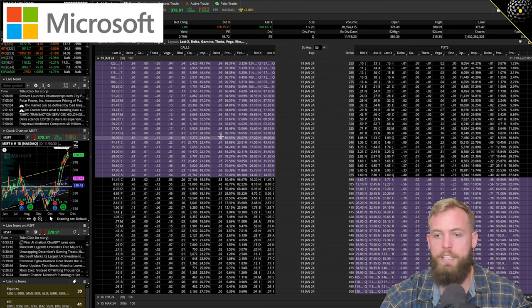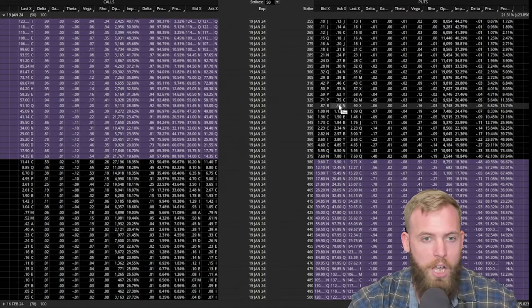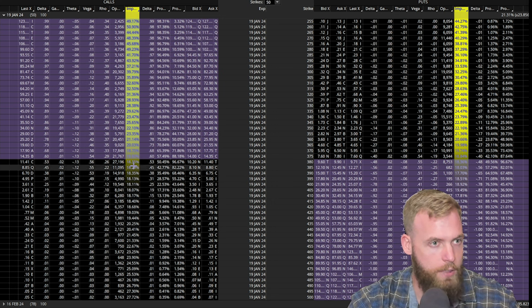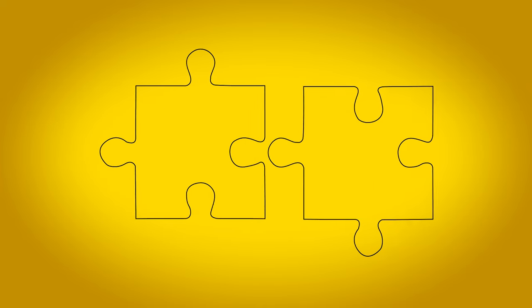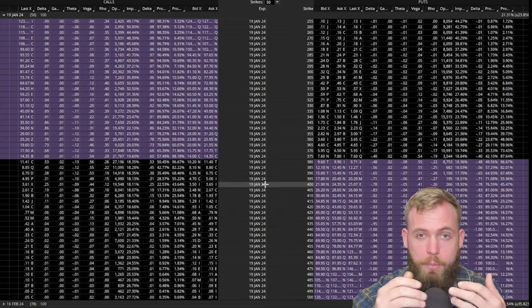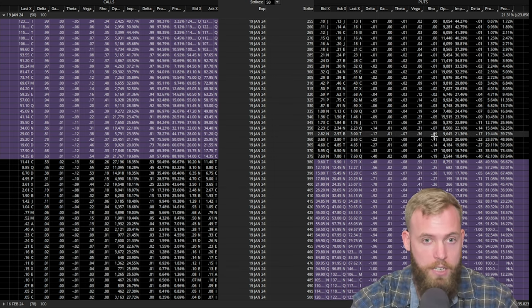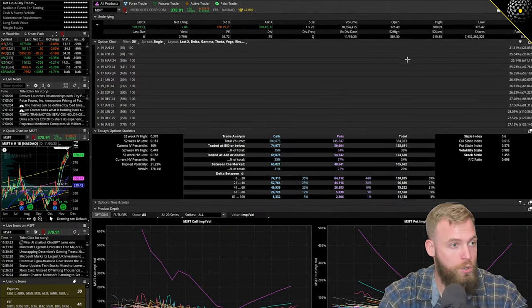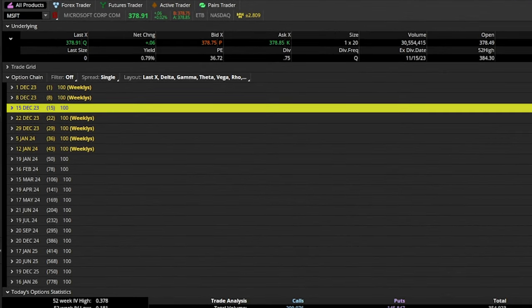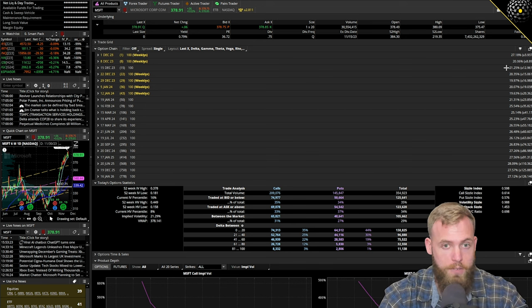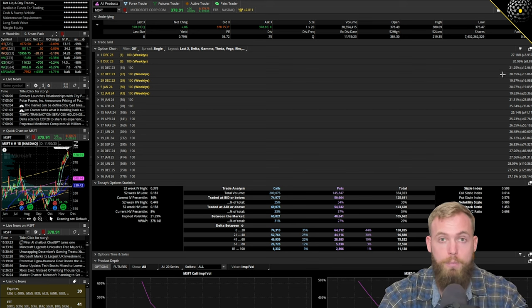Implied volatility is expected volatility for various timeframes that we infer from an options price. Looking at Microsoft, we can figure out what the implied volatility is for every single one of these options — that's what this column is here for the put side and this column for the call side. Options have two different pieces to their premium: intrinsic and extrinsic value. Implied volatility lives in the extrinsic value — the time value of an option. So we can isolate implied volatility per strike and per expiration cycle. For example, the 15 December expiration cycle for Microsoft has an implied volatility of 21.25%, which infers a 12.96 expected move within one standard deviation.